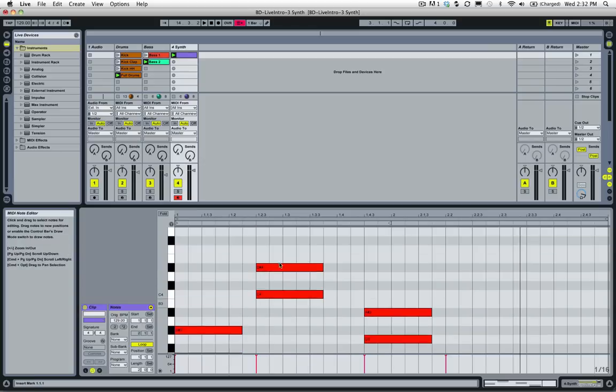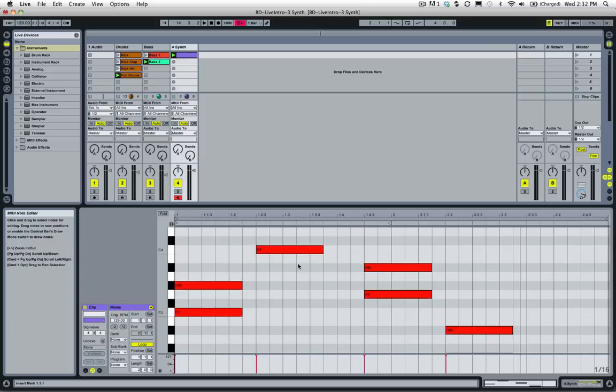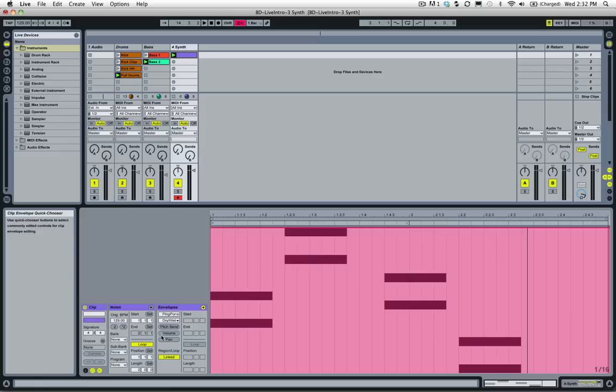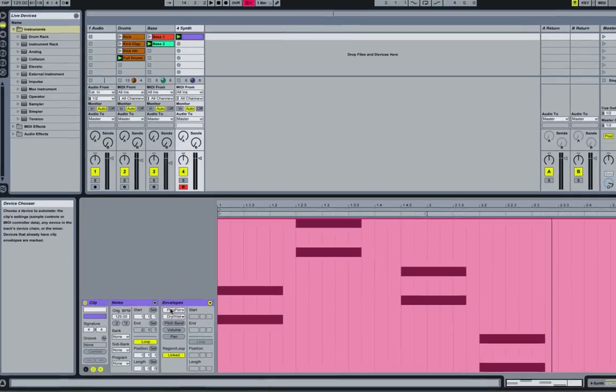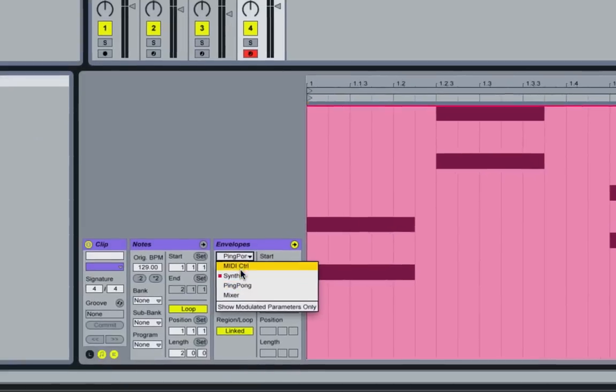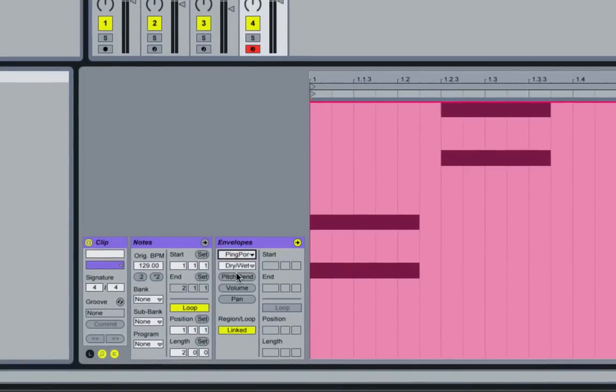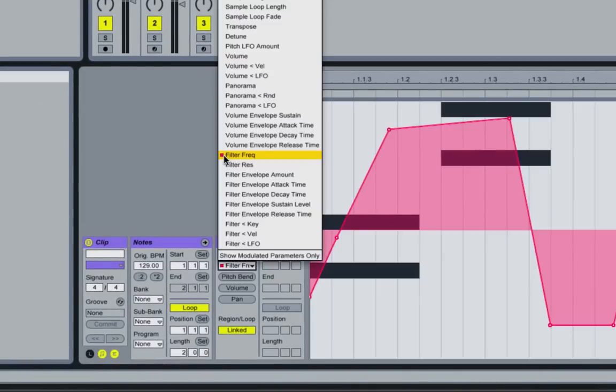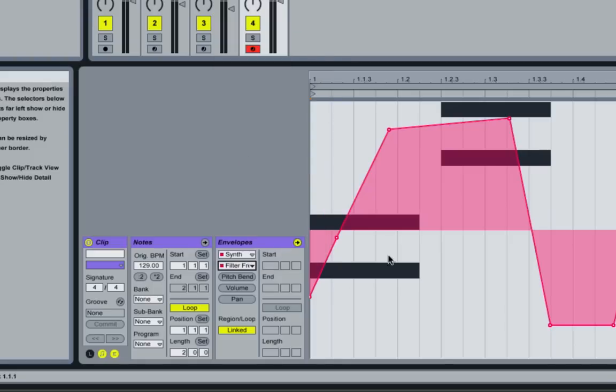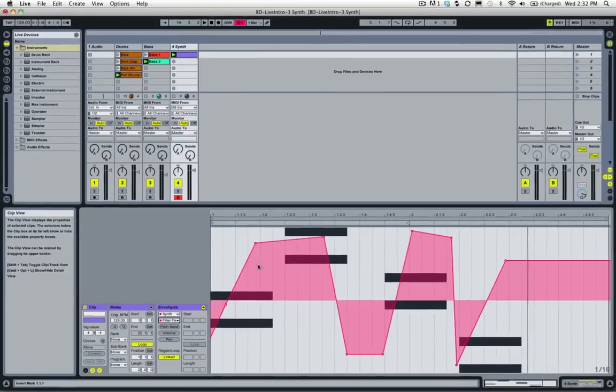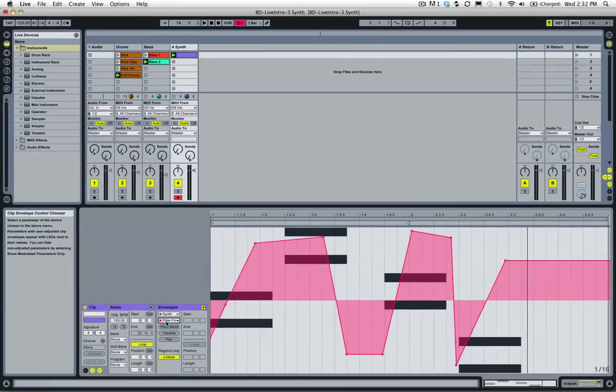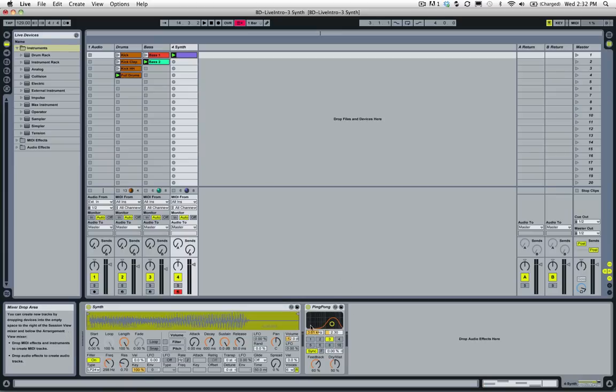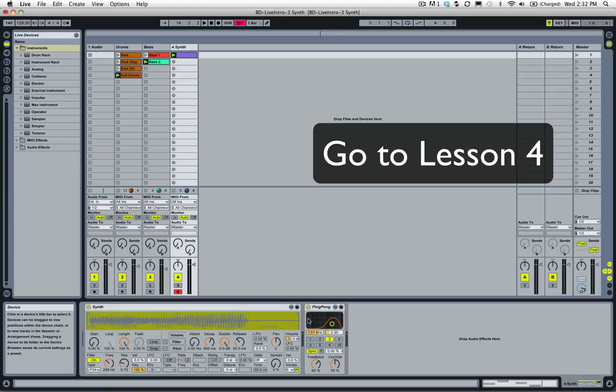We added some clip automation - we added some filter frequency automation. The way that we found out what we were automating is if you click here in the envelopes window and select the instrument, you'll see a little pink box and that's what has been automated. All of these parameters have not. So if you hit filter frequency, you can see our automation being drawn in here, and that was affecting the filter frequency. And then we simply added some ping pong delay.